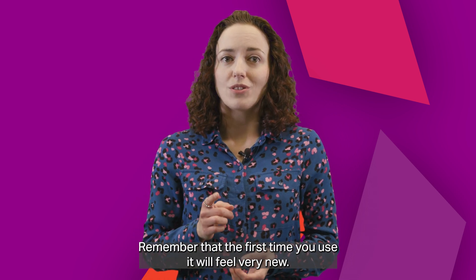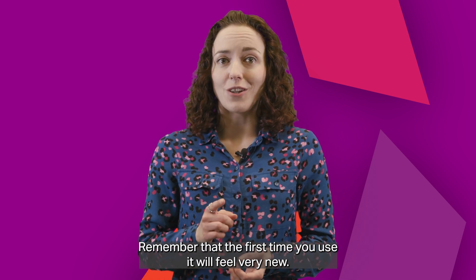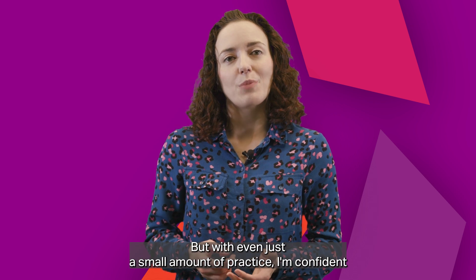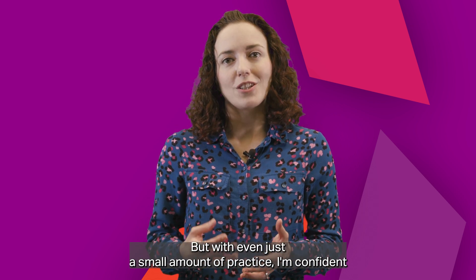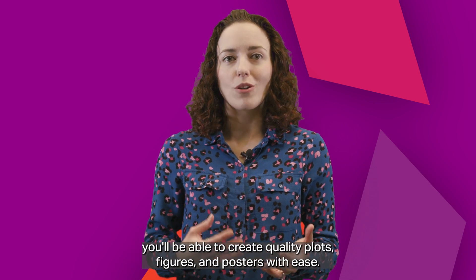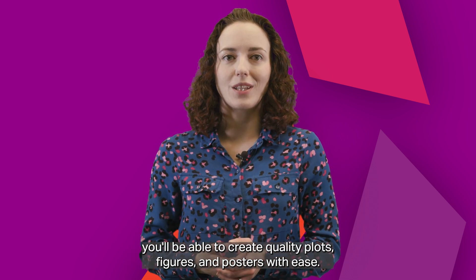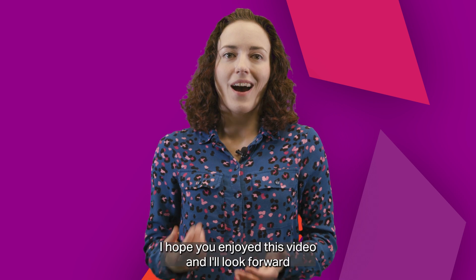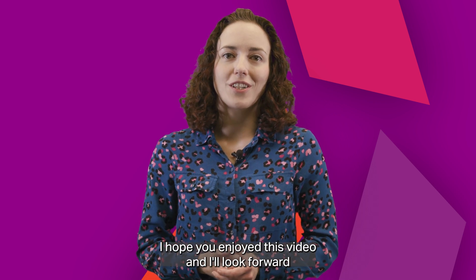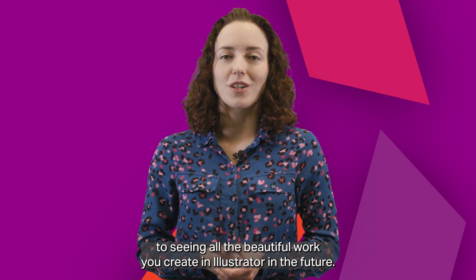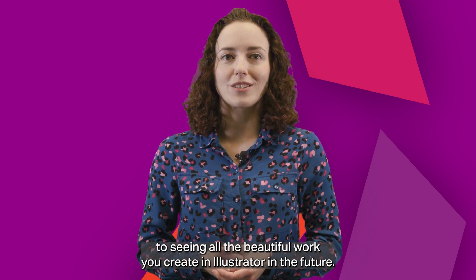Remember that the first time you use it will feel very new, but with even just a small amount of practice, I'm confident that you'll be able to create quality plots, figures and posters with ease. I hope you enjoyed this video and I'll look forward to seeing all the beautiful work you create in Illustrator in the future.